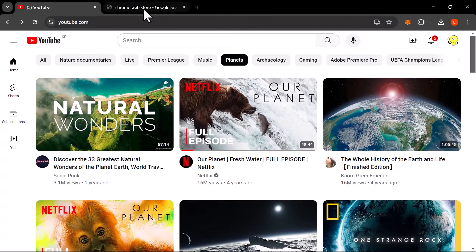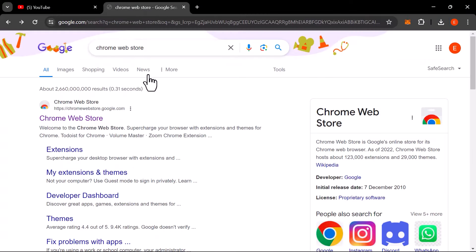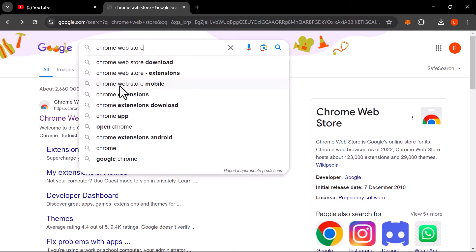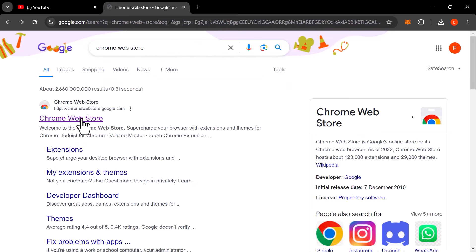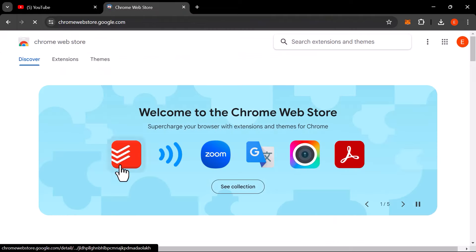Open your browser and search for the Chrome Web Store. Once there, look up the extension called AdSkipper.